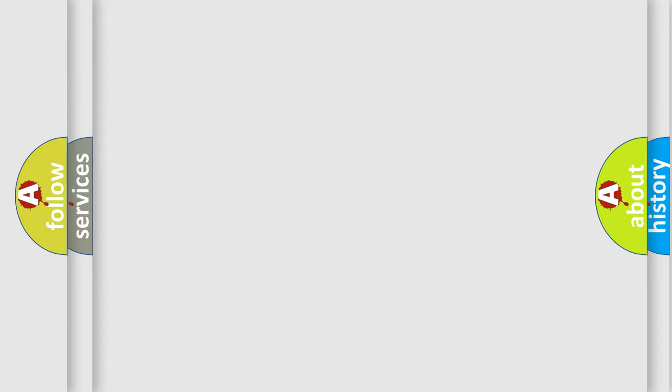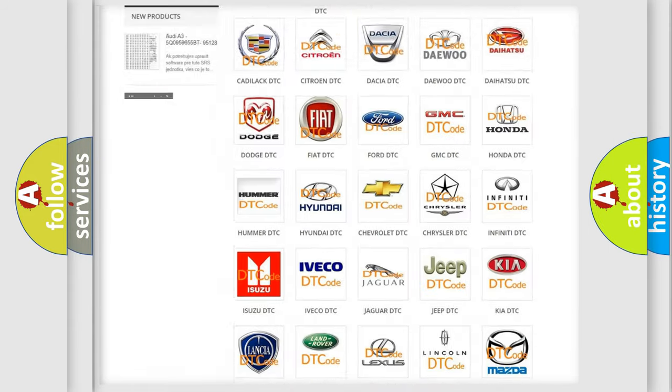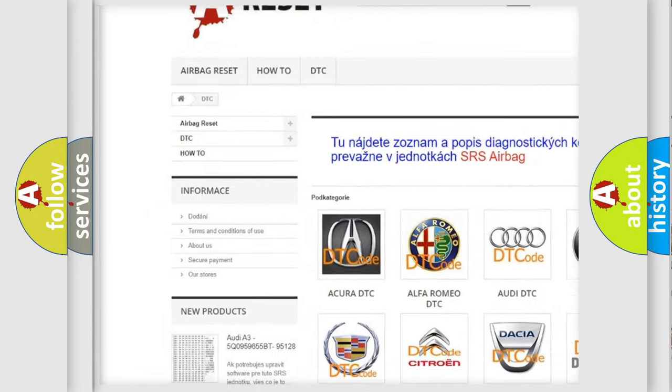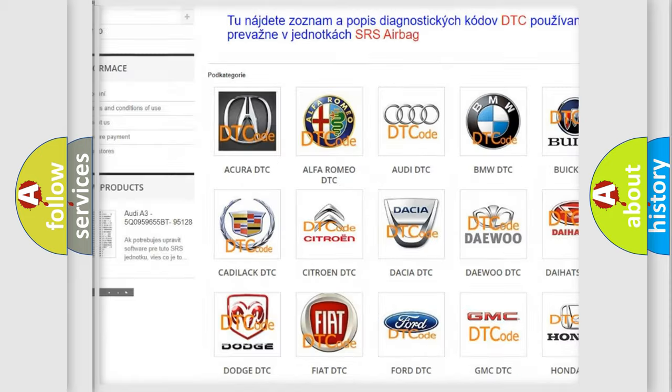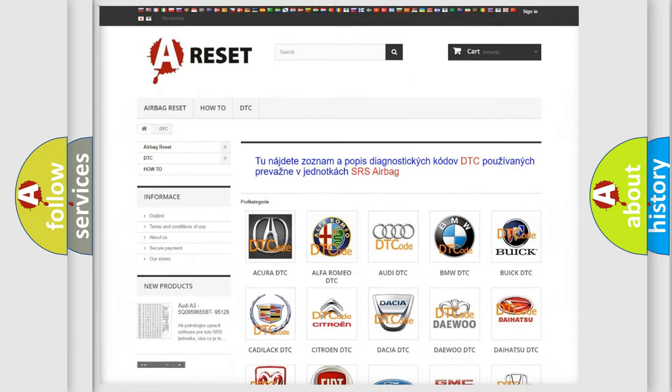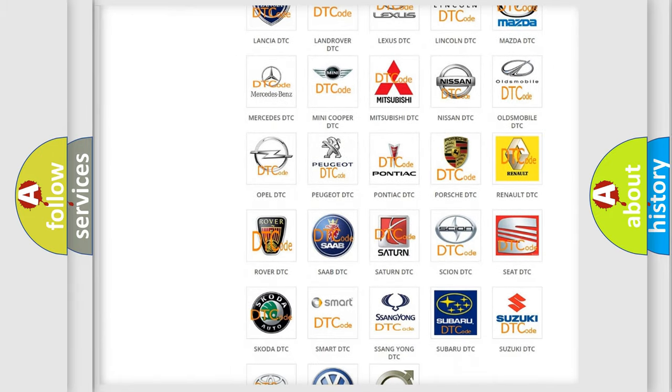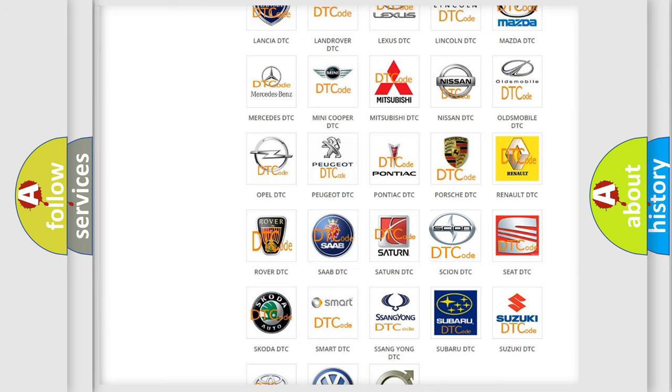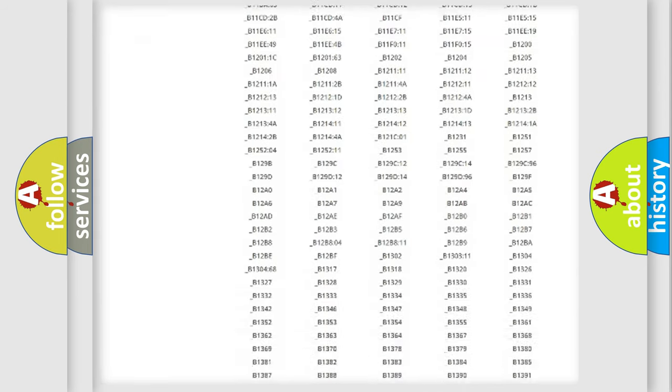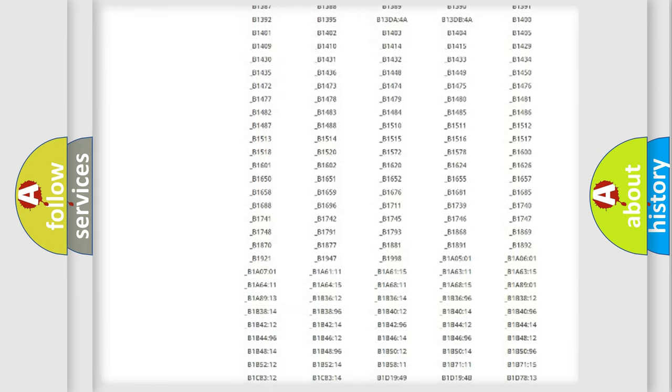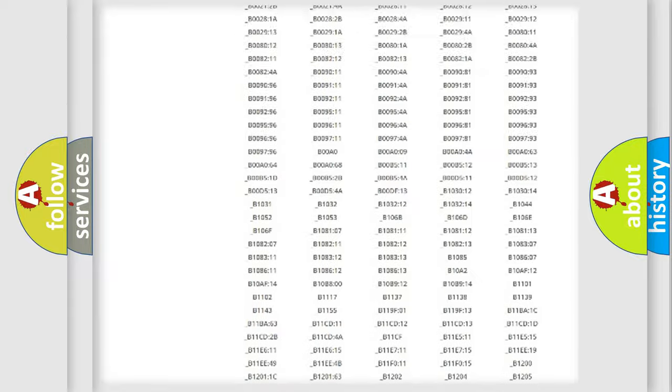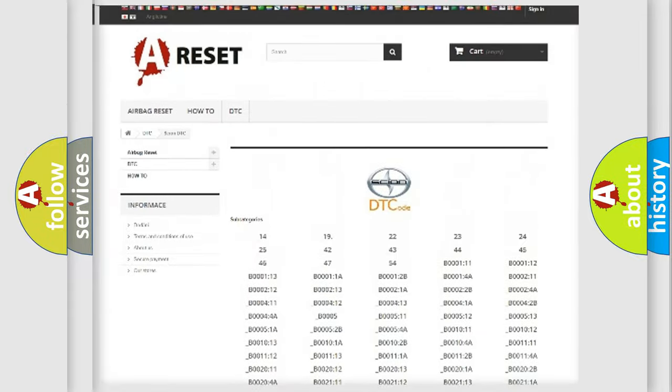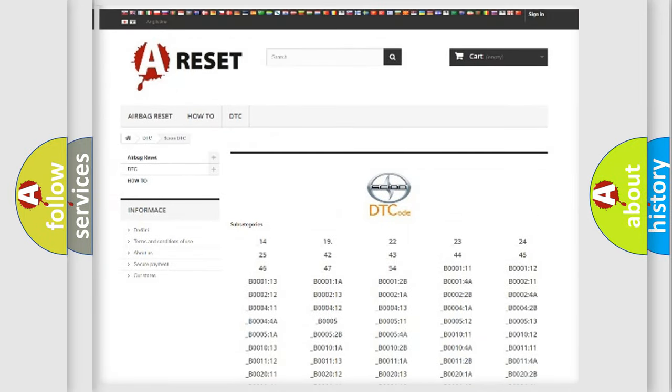Our website airbagreset.sk produces useful videos for you. You do not have to go through the OBD2 protocol anymore to know how to troubleshoot any car breakdown. You will find all the diagnostic codes that can be diagnosed in vehicles, and also many other useful things.